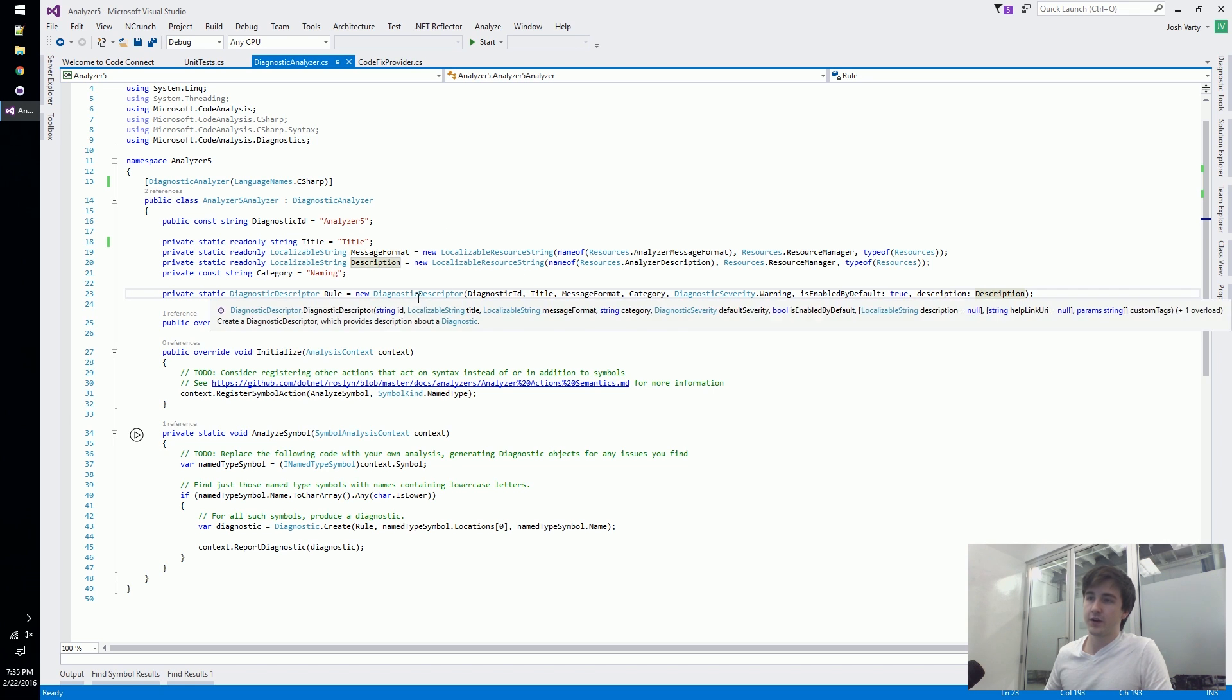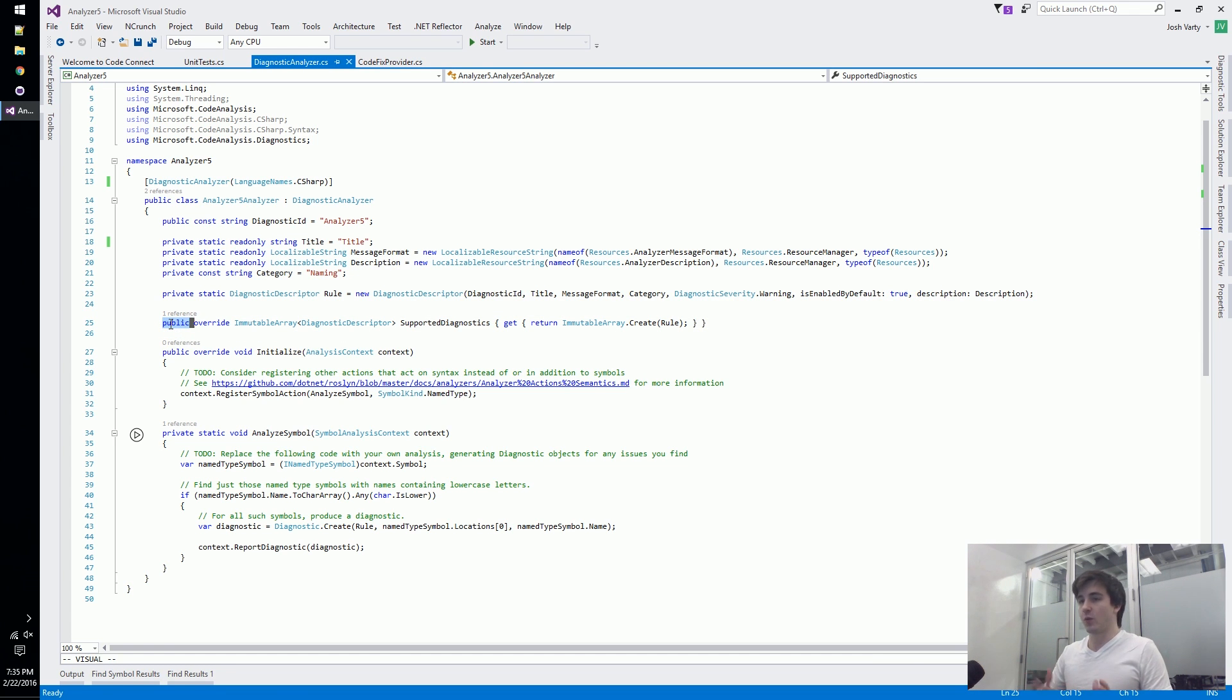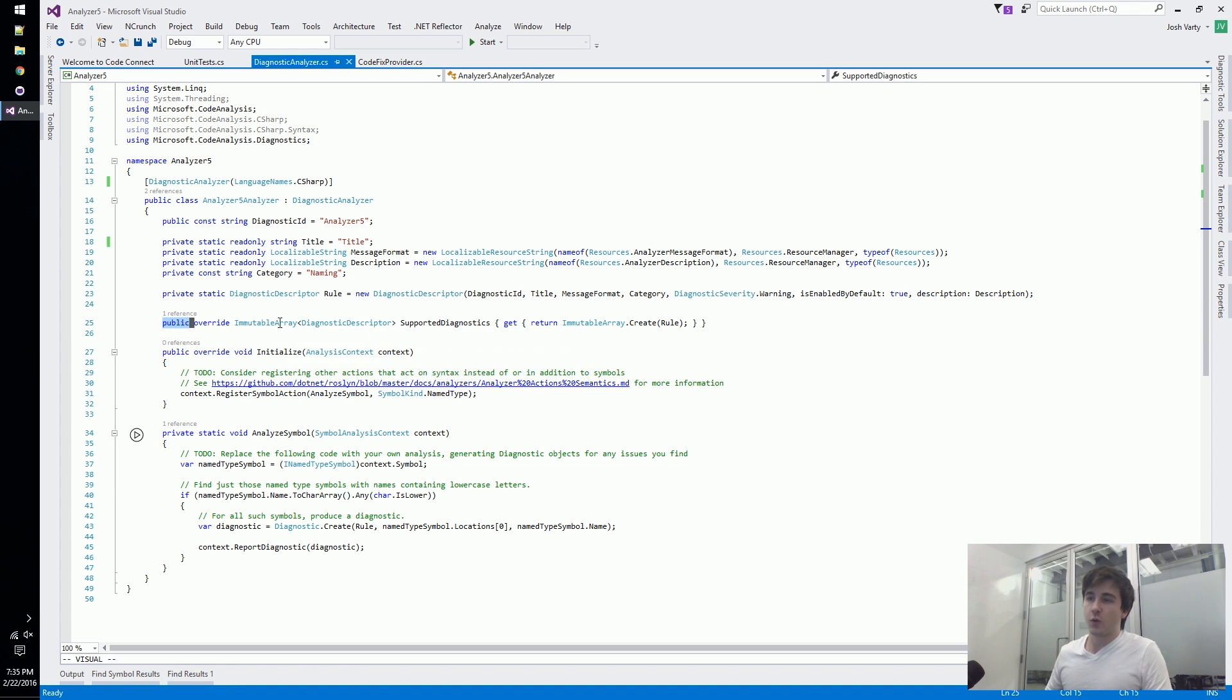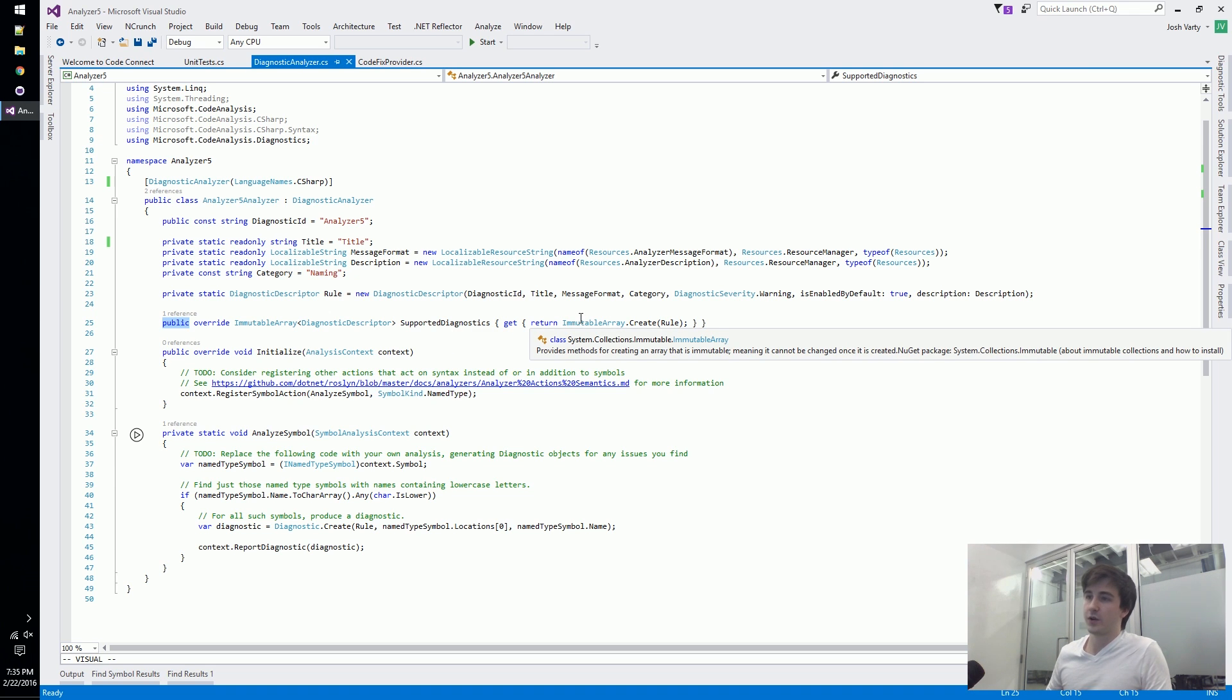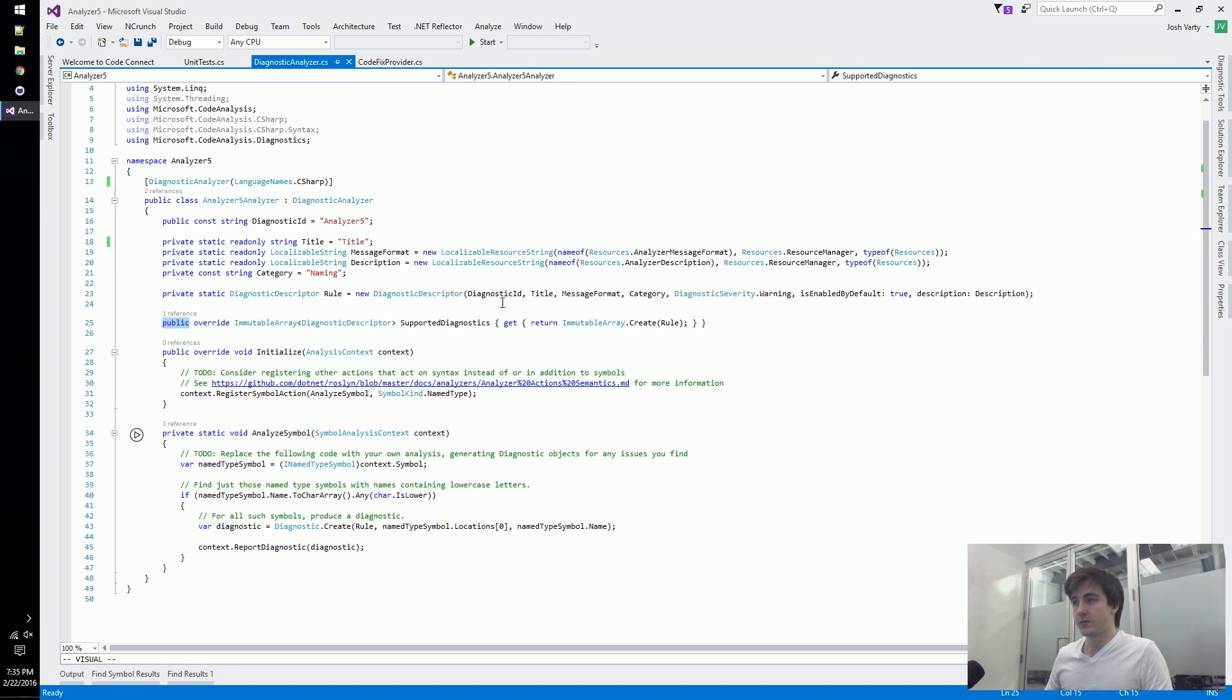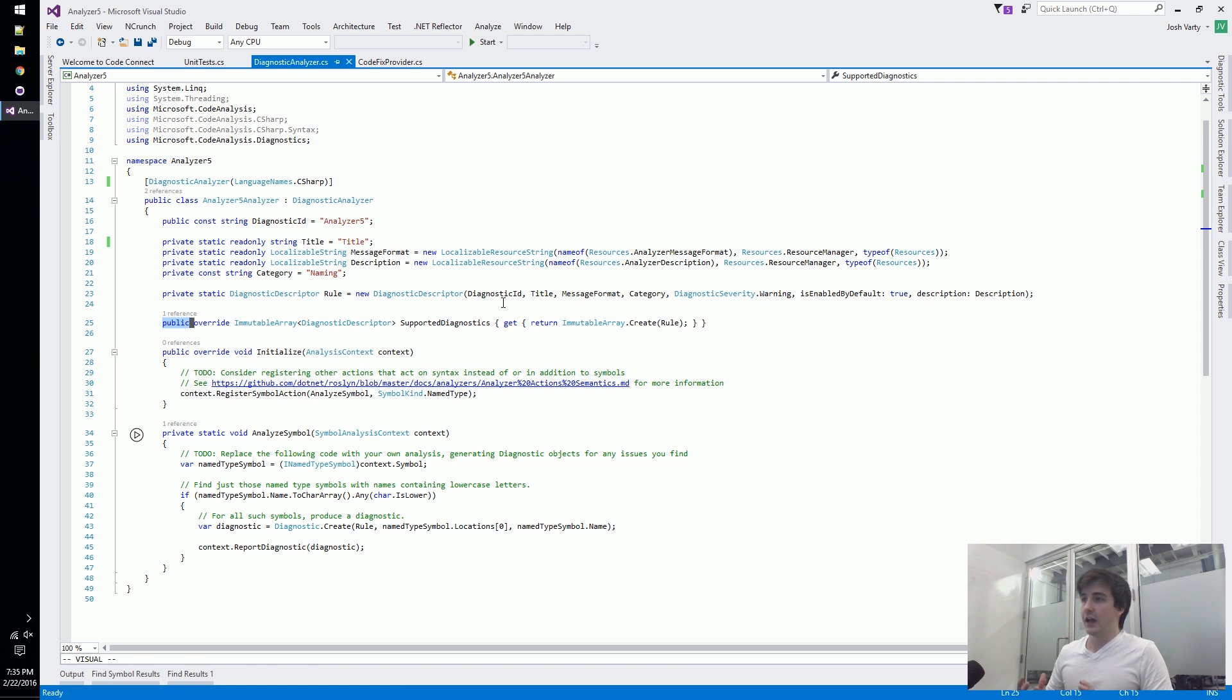Then we expose this publicly. This is the first publicly overridden - this is what we're giving to Visual Studio. We expose this via an immutable array of supported diagnostics. In this case they're just supporting one particular rule, but your analyzers could in theory support more than one rule at a time.